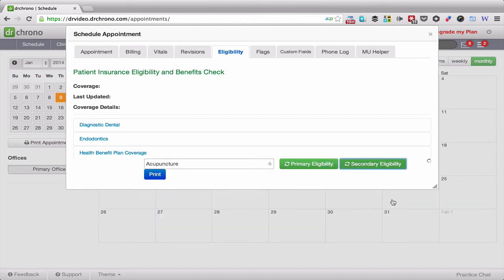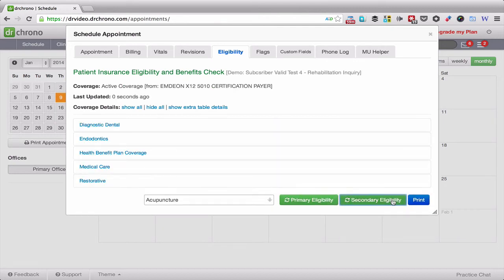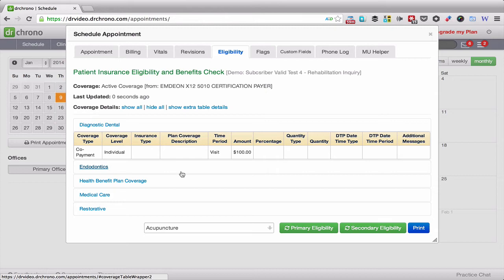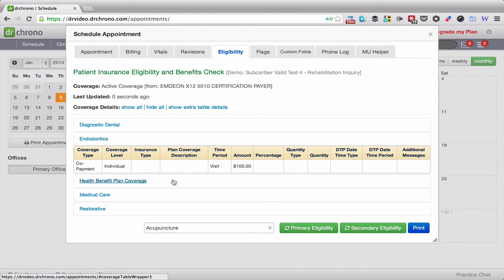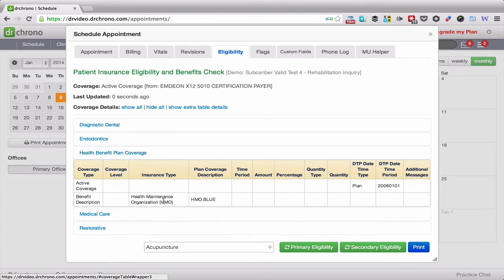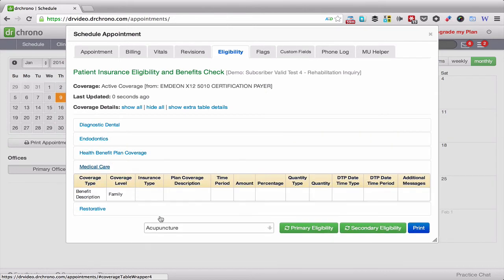If I click the secondary insurance check, it'll show you what this individual is covered for under the secondary insurance.